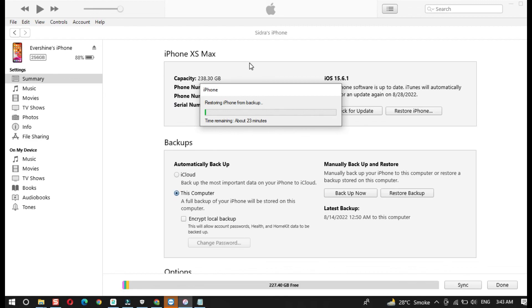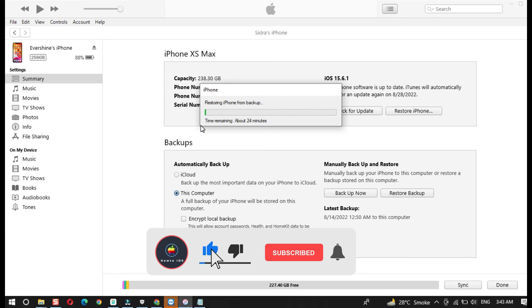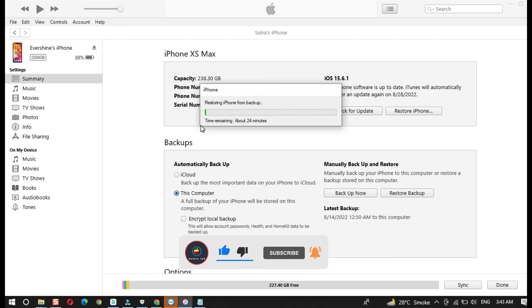This is how to downgrade iOS 16 back to iOS 15 without losing data using the Old Phone iOS System Repair tool. If you have any questions, leave a comment below. Also hit the Subscribe button for more iOS related videos. Thank you for watching.